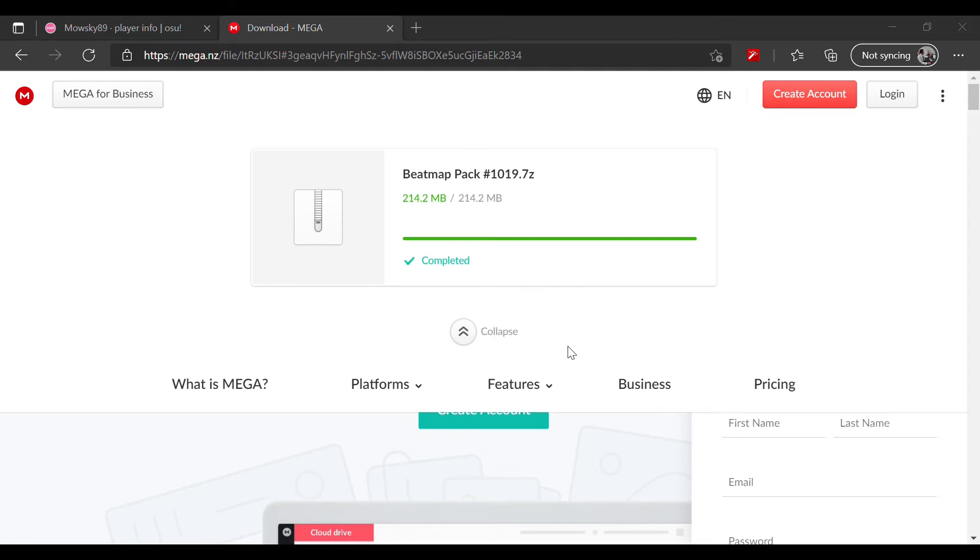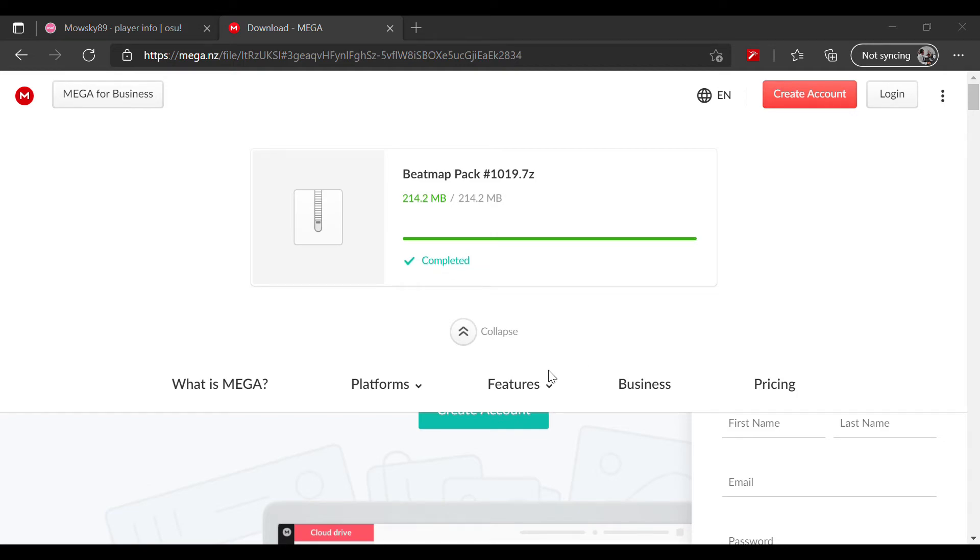Everyone's folder is different. It might be on the C drive, I don't know what drive you guys have, but I personally put it on my D drive. Go to osu and then you'll find your osu folder.